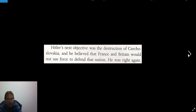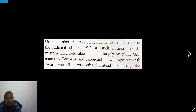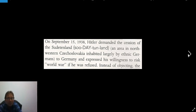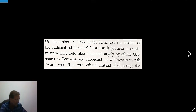Hitler's next objective was the destruction of Czechoslovakia. He believed that France and Britain would not use force to defend that nation — and he was right again. On September 15, 1938, Hitler demanded the cession of the Sudetenland, an area in northwestern Czechoslovakia inhabited largely by ethnic Germans. He expressed his willingness to risk world war if refused. Then the Munich Conference was held.